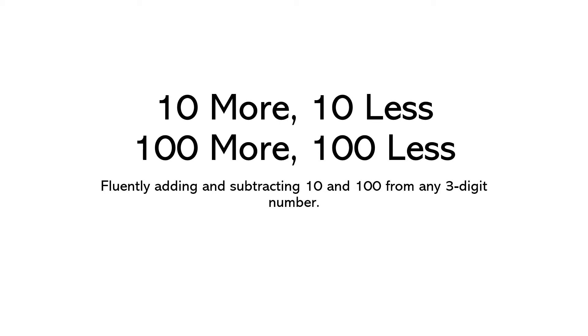Hello second graders, it's Ms. Whipple. Today I am going to be teaching you how to fluently add and subtract 10 and 100 from any three-digit number. This is an important second grade skill and the goal for you is to be able to do this quickly and in your head. I'm going to show you some cool tricks for that. So let's get started.